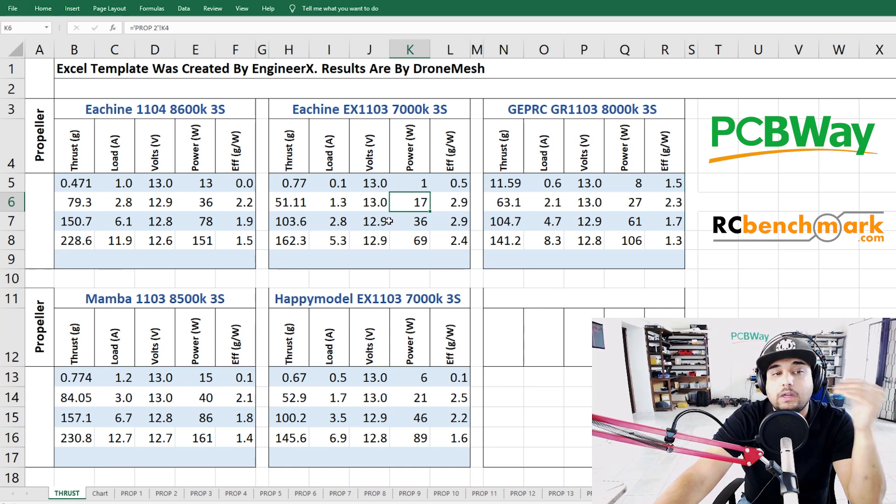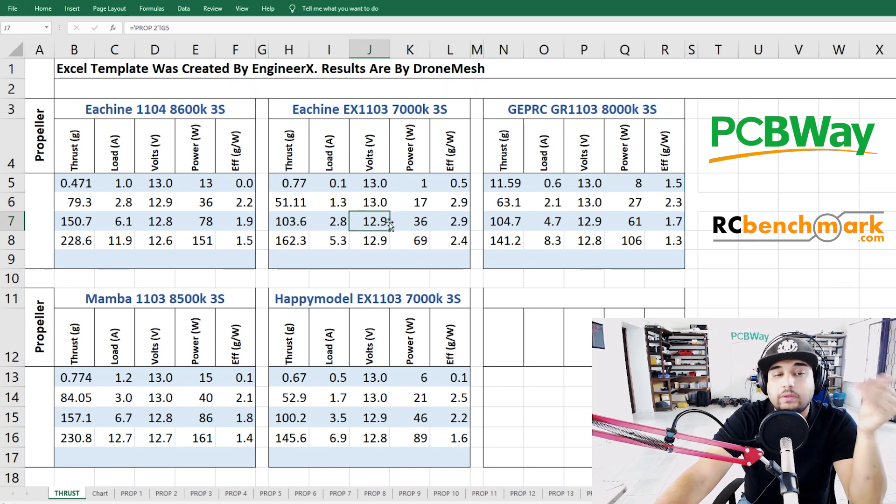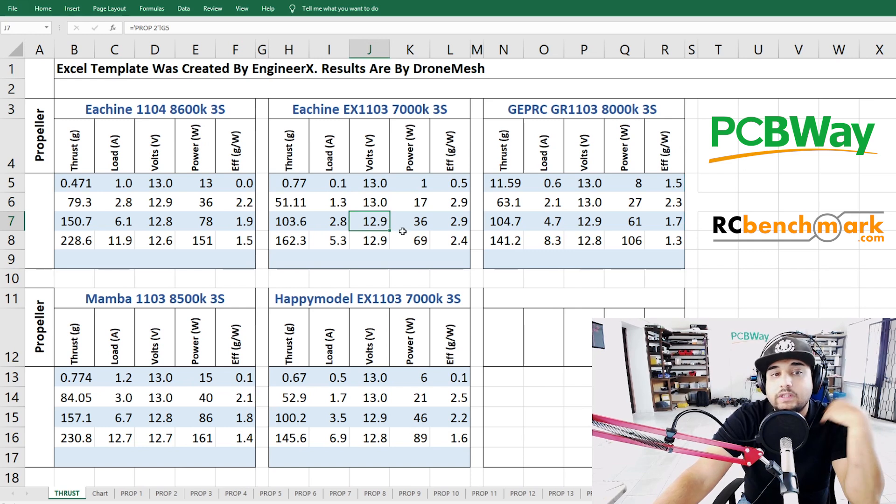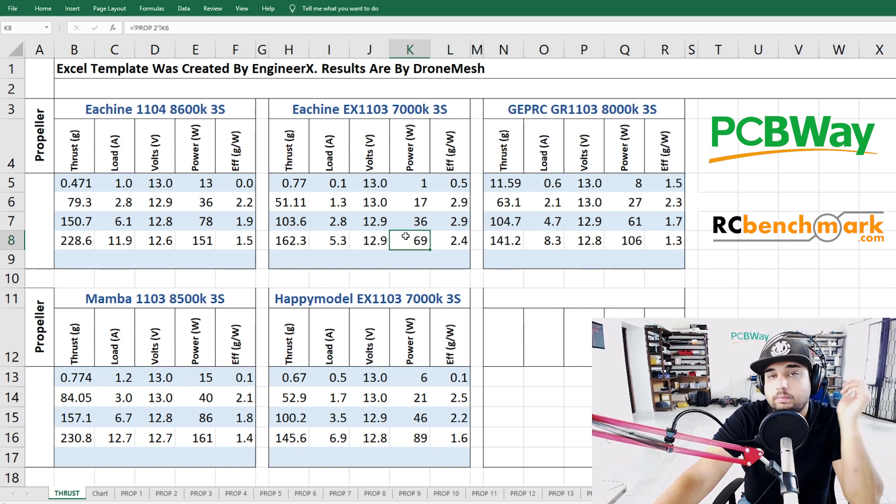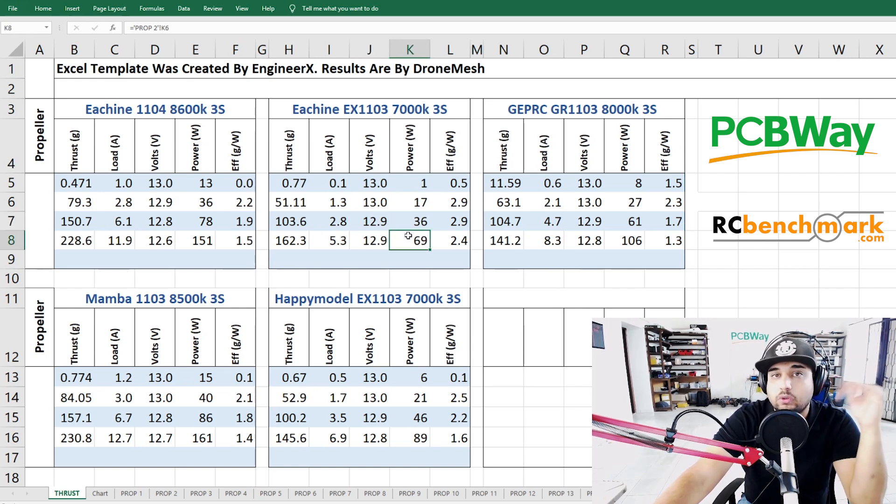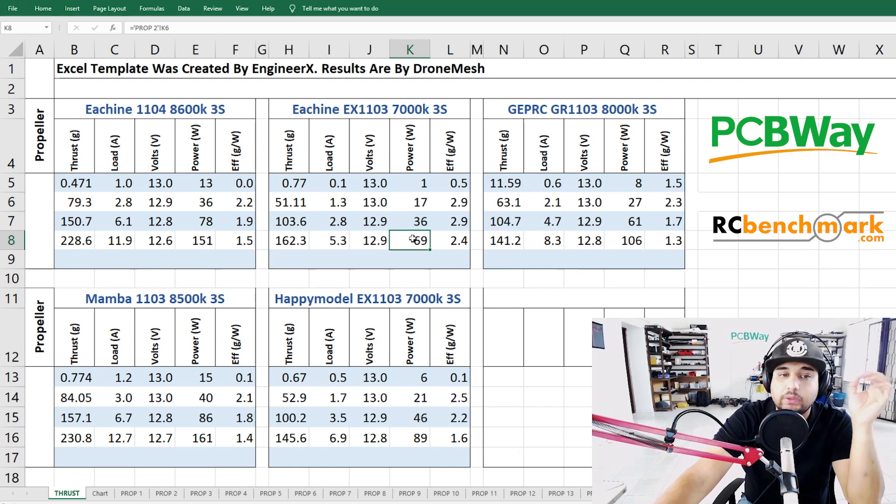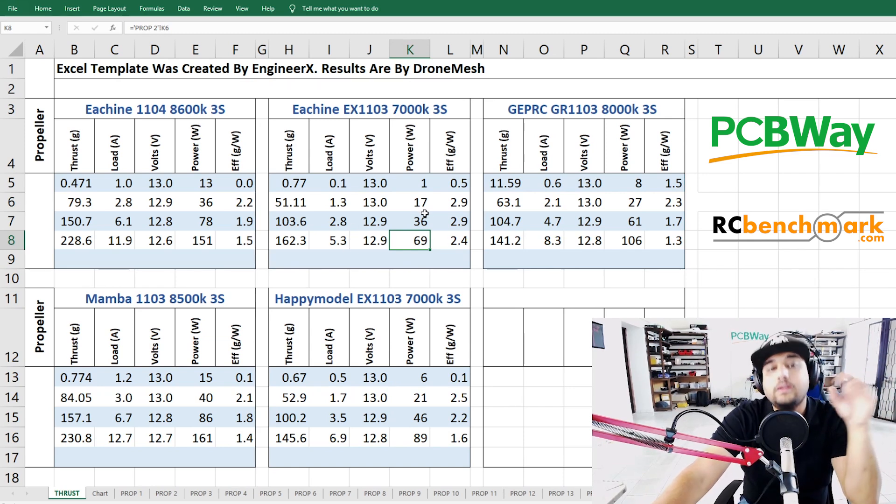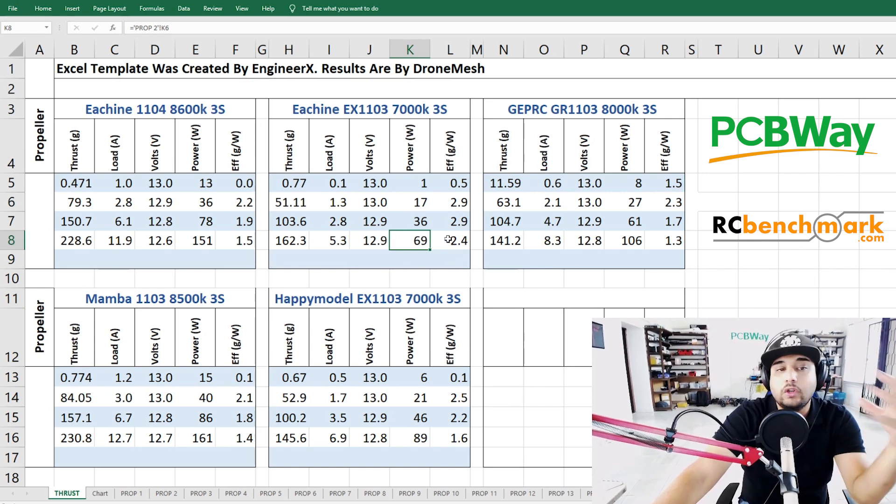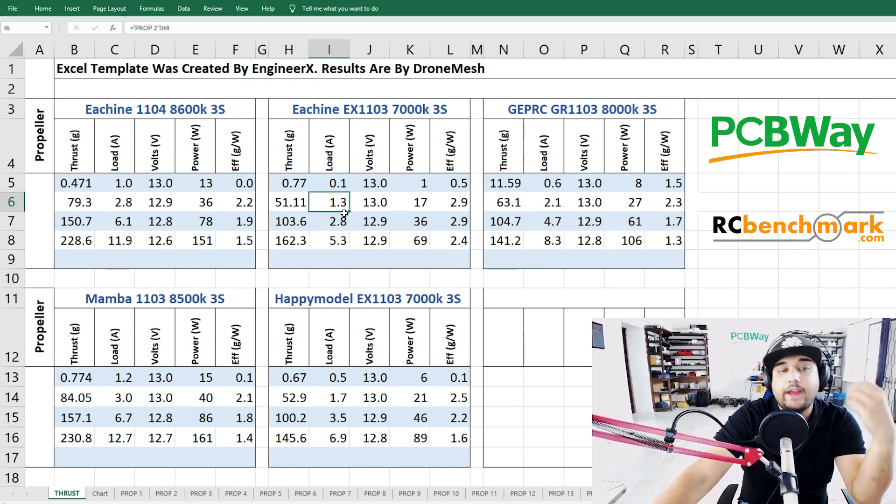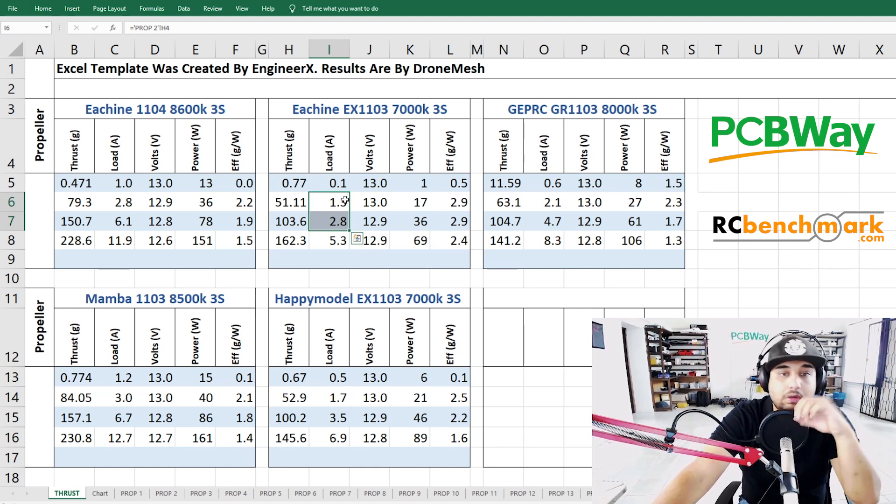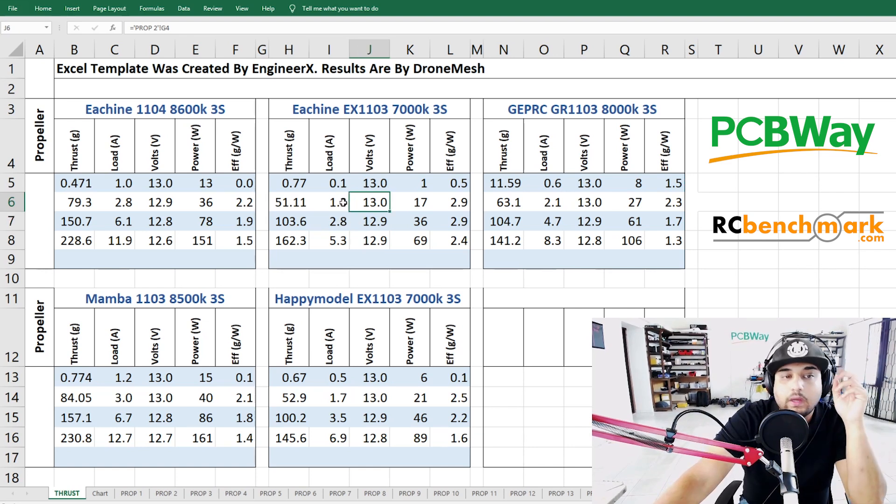What I like to look for is the 50 throttle and the 75 throttle because that is where I'm usually flying the most. I barely ever punch full throttle unless I'm going to crash or trying to recover but it's just for a short instant.